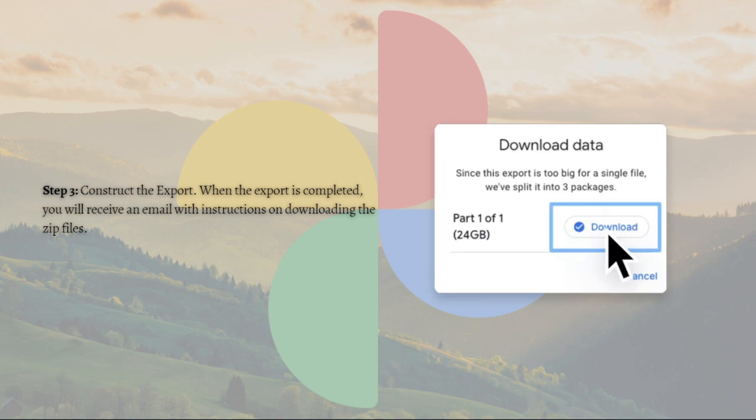When the export is completed, you will receive an email with instructions on downloading the zip files.